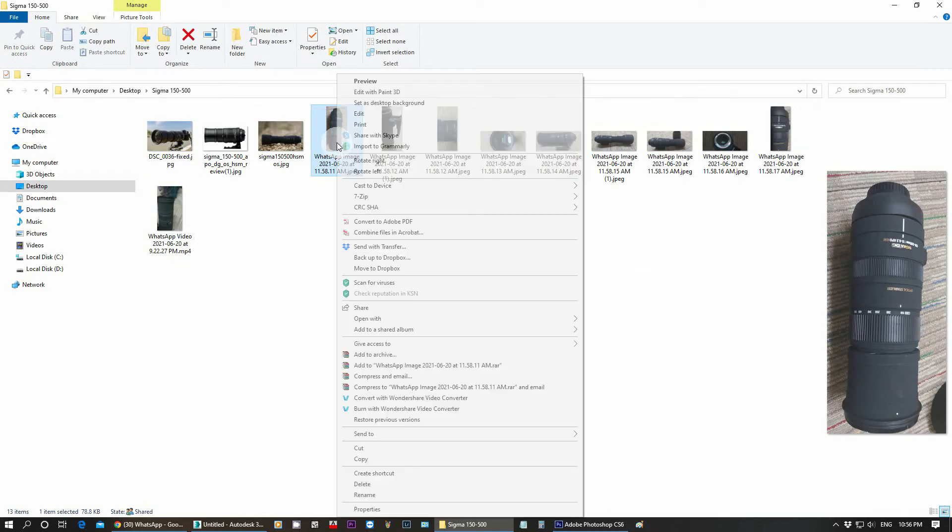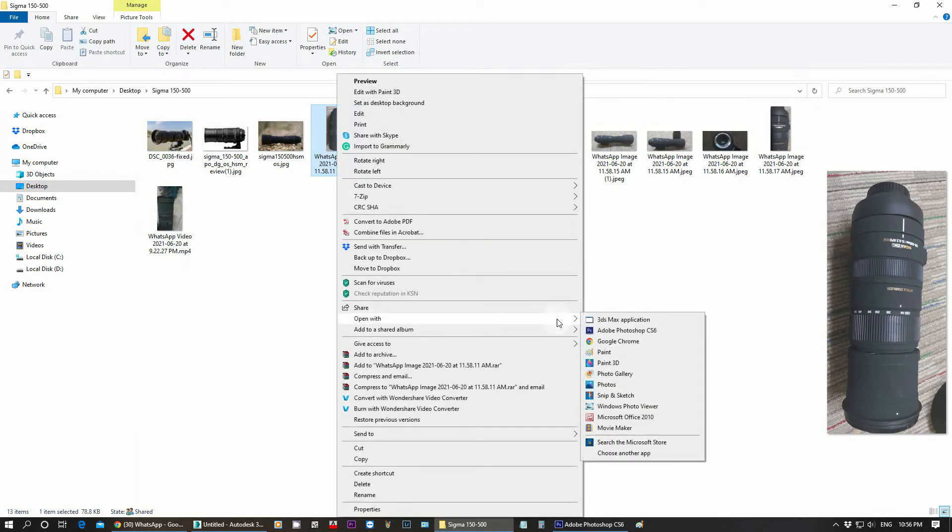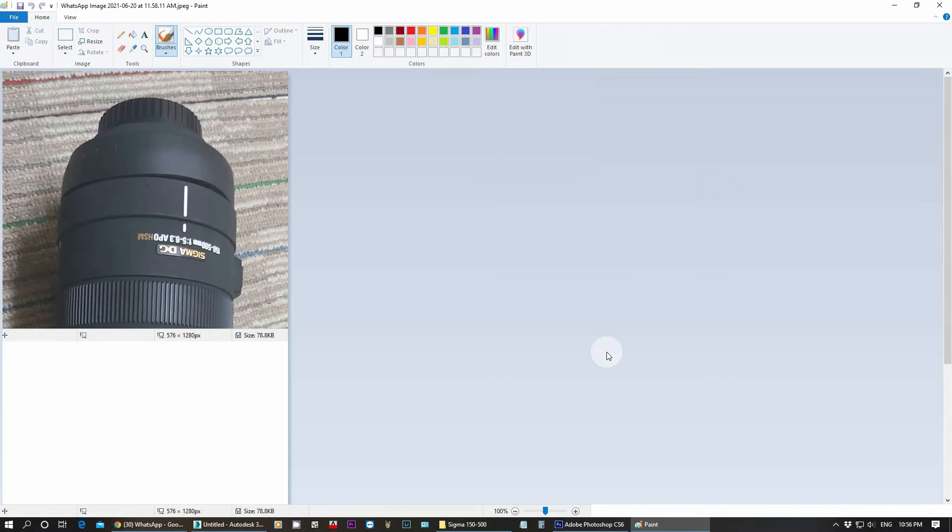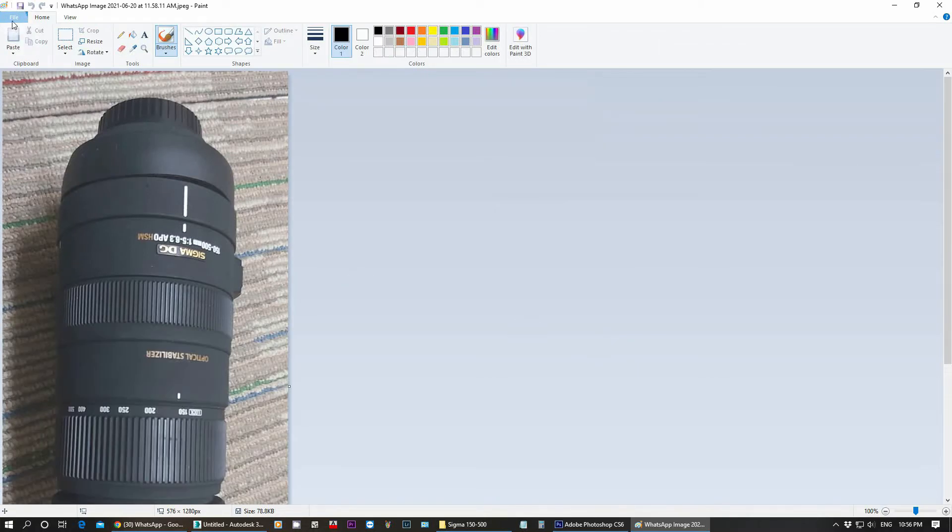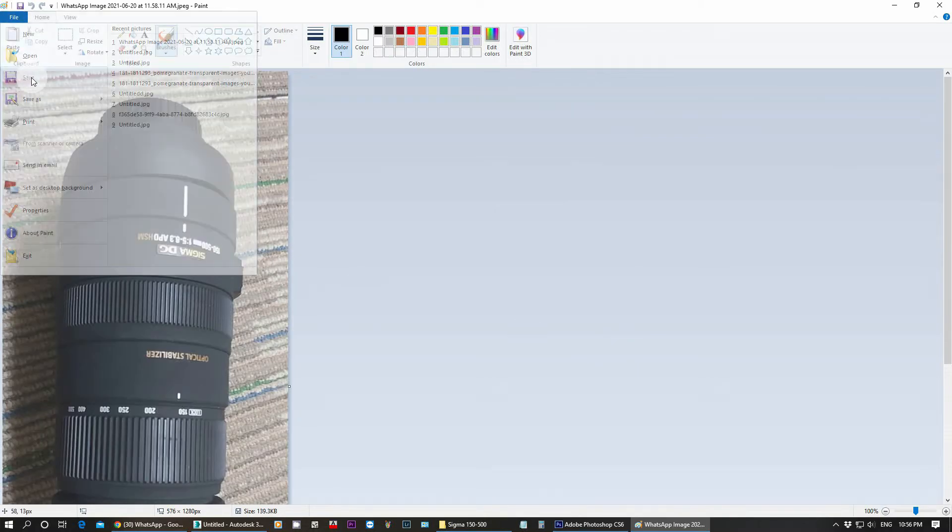Just right click, open with Paint, and save the file.